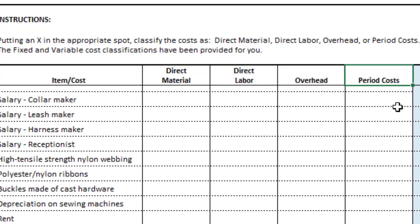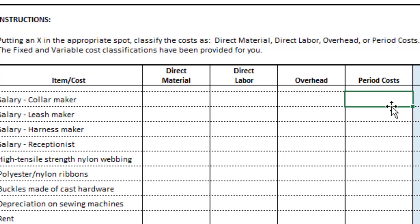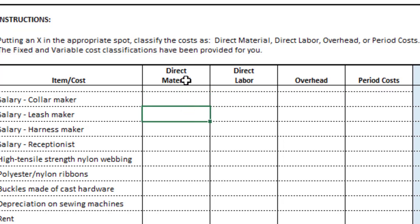I'll use a couple of costs that aren't part of this project as examples. Marketing is an example of a period cost because it's not part of manufacturing. We don't have any marketing costs in this project, so I'm using that to give you an example. Our birdhouse factory does have marketing costs, so if we had marketing costs, we would consider that a period cost. You can find discussions of all of these in the textbook, and I highly suggest you go through the textbook and understand these different costs. Then you have to decide whether the costs are direct material, direct labor, or overhead — those are product costs.